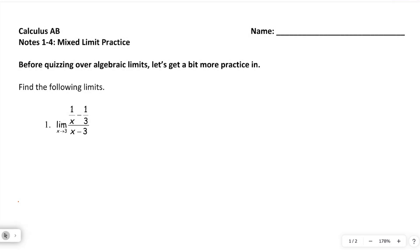Before we take today's quiz, I wanted to go over just a couple of limits to refresh you on algebraically how to deal with these fractions. There is one problem on the quiz that's set up like this, so I thought it would be a good idea to go through it together once or twice, and then we'll finish the notes after the quiz. We're really just going to practice our algebra and do some of these mixed limits.